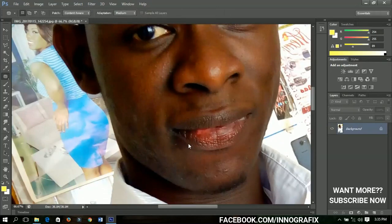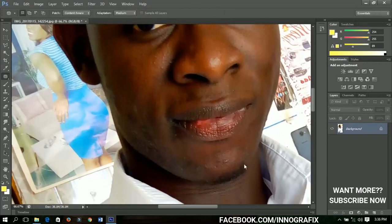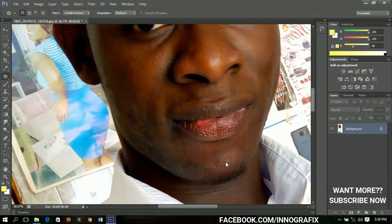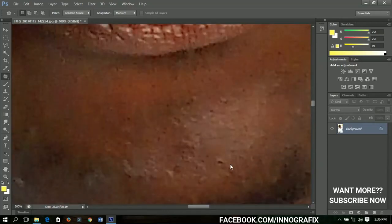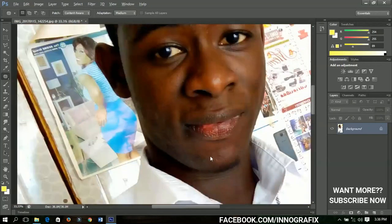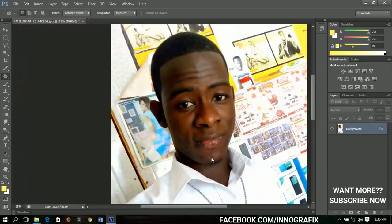Now the last of these is the patch tool. It all works the same way, but just like using the lasso tool, you have to make a selection and then when you drag it, it creates a content-aware fill for you. You can see the difference — that's how it also works. Simple as that.